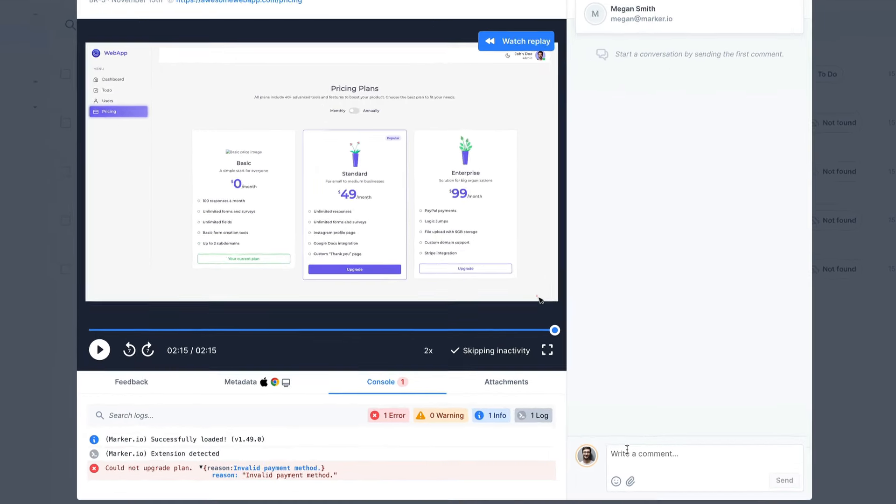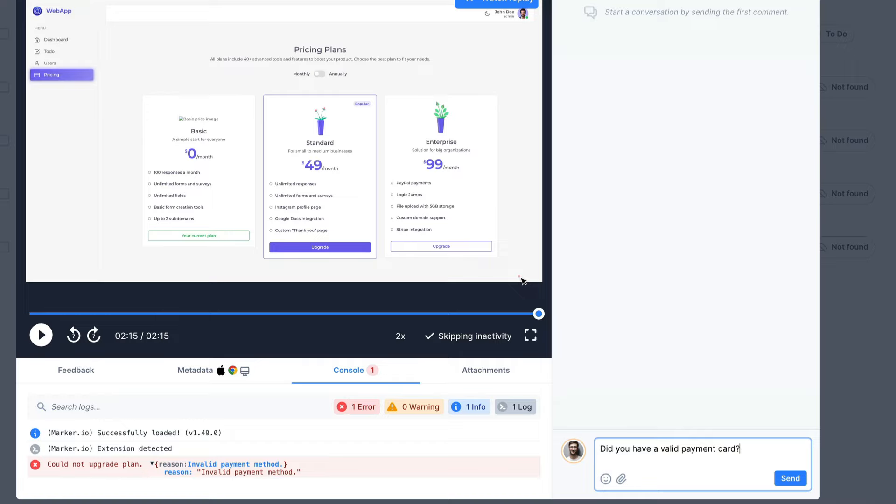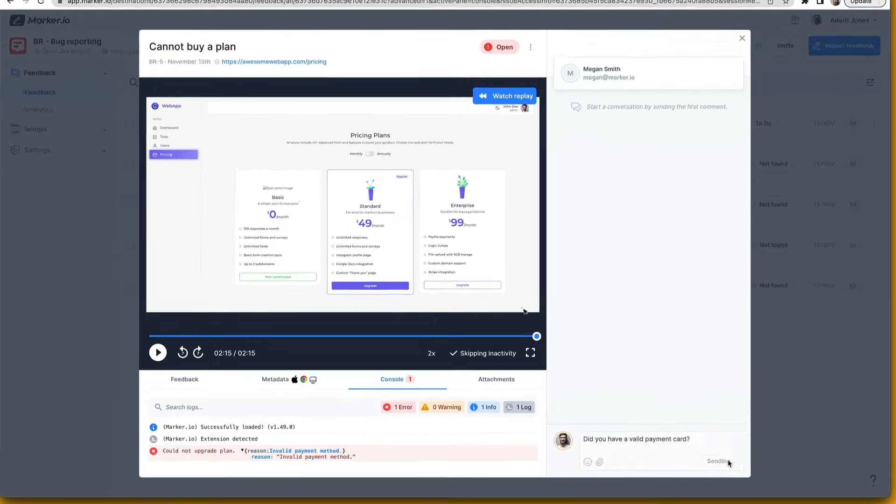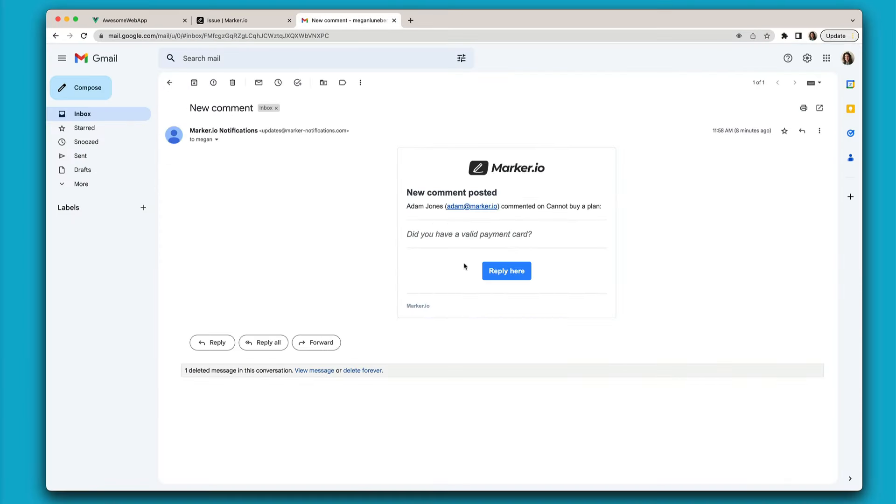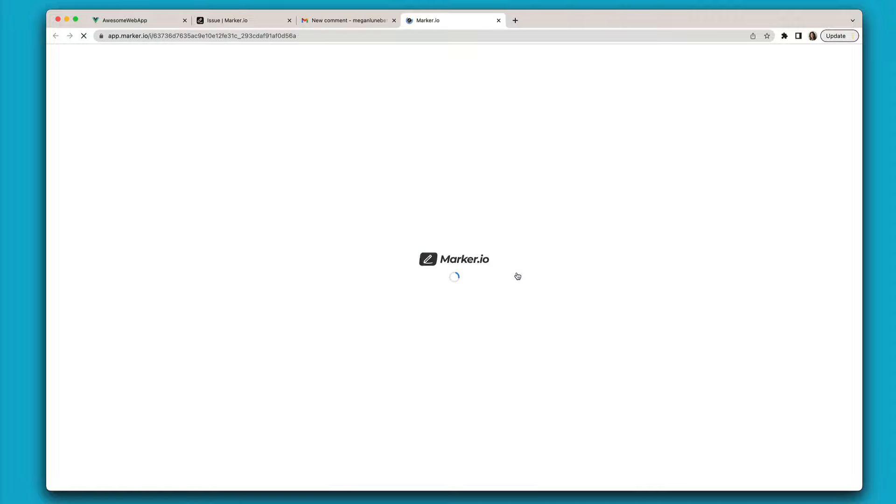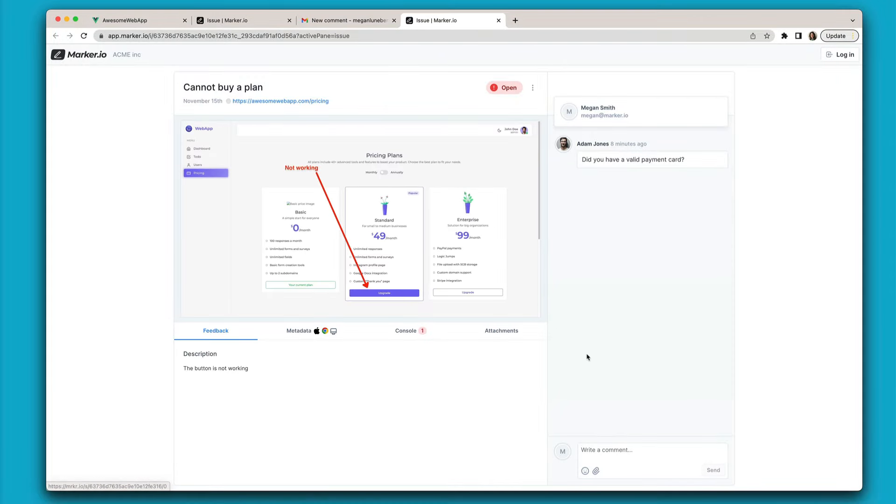And if that's still not enough you can send and receive messages back and forth to clarify the issue with your customers. Your customers will get an email notification from where they can reply.